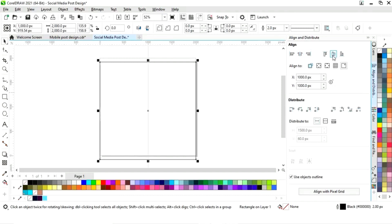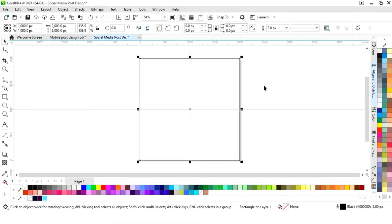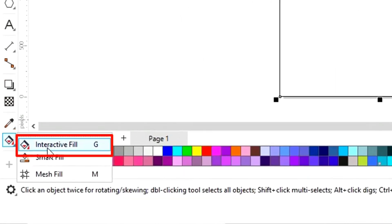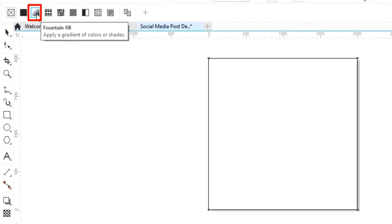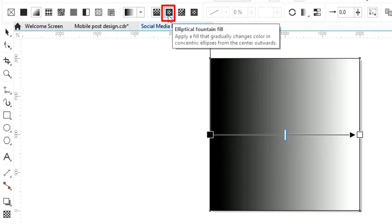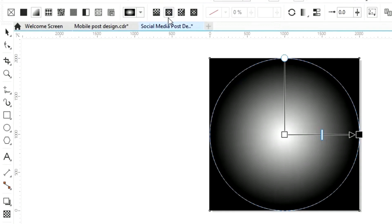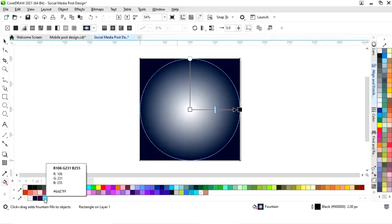We will align center vertically. Select this square and then select the interactive fill tool from the toolbar. We will apply a fountain fill — specifically the elliptical fountain fill. Now we will set the colors; you can see the color codes I am using in this design.